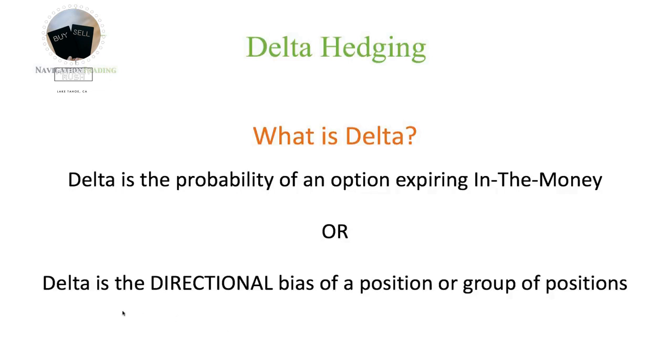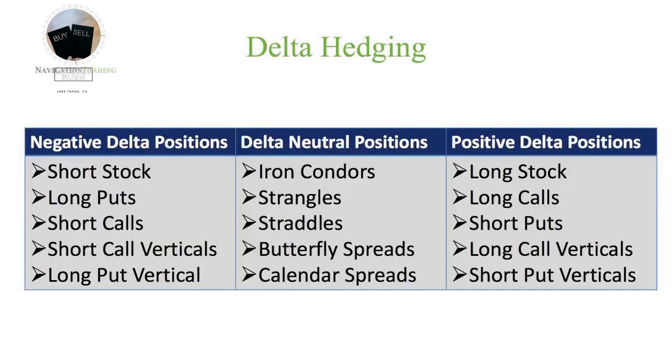And that is Delta is the directional bias of a position or group of positions. Okay, so just think of Delta as direction. If you're long Delta, you want that stock to go up to benefit your position. If you're short or negative Delta, you want that stock to go down to benefit your position. Let's take a look at some of the different positions and how the Delta or direction of these positions is affected.